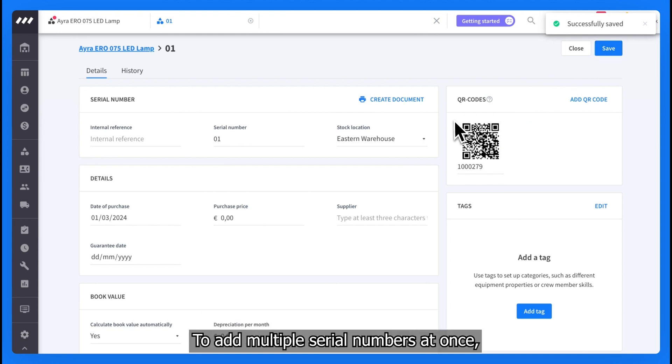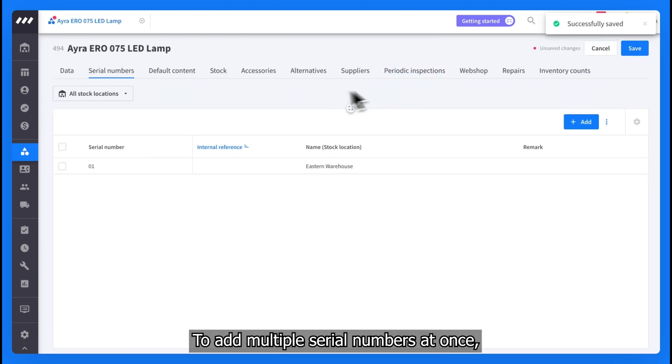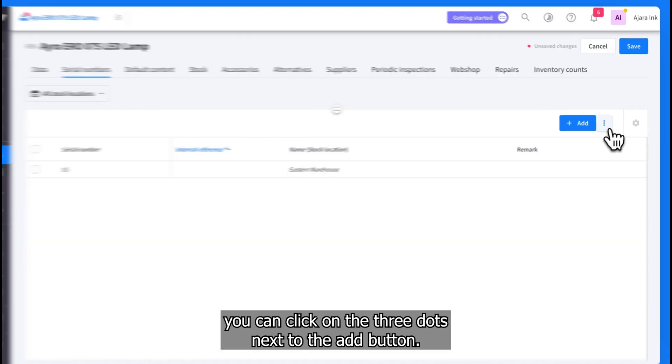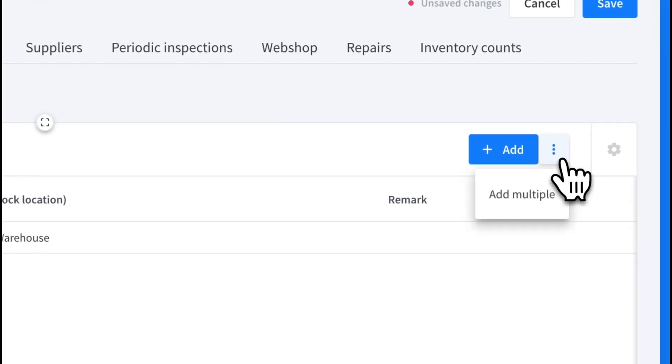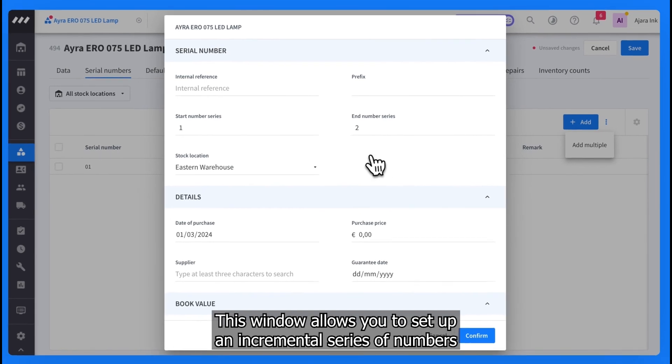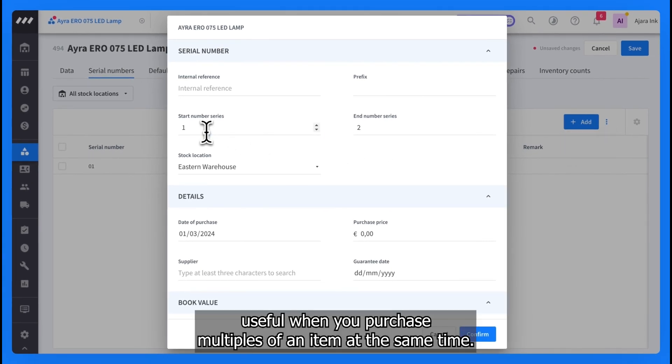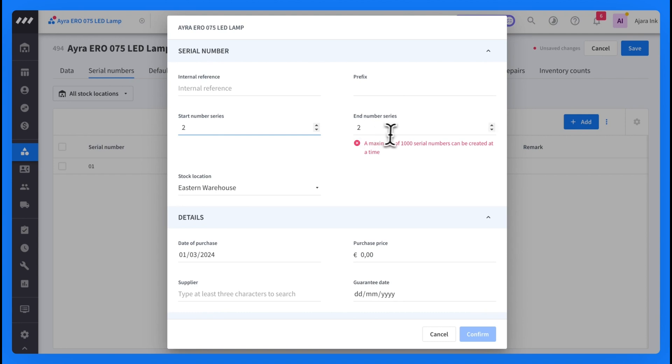To add multiple serial numbers at once, you can click on the three dots next to the add button. This window allows you to set up an incremental series of numbers, useful when you purchase multiples of an item at the same time.